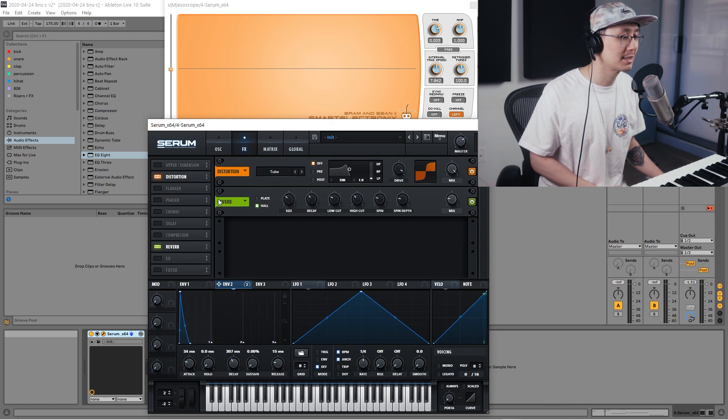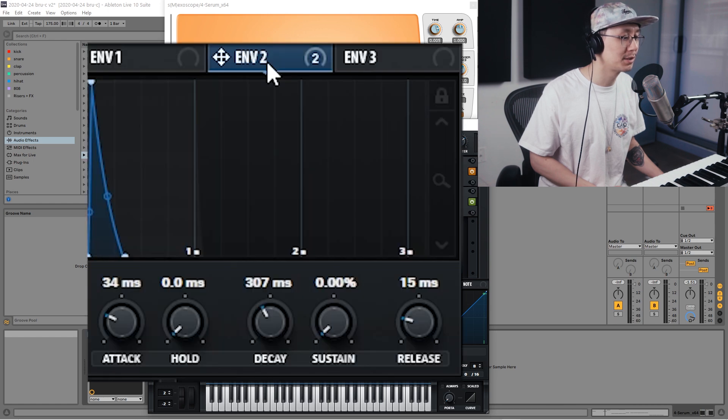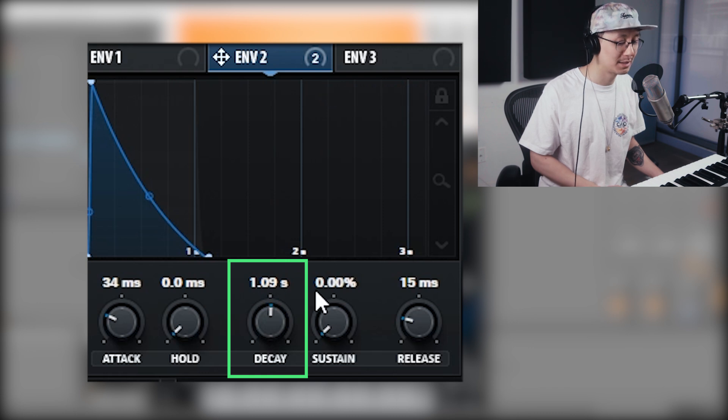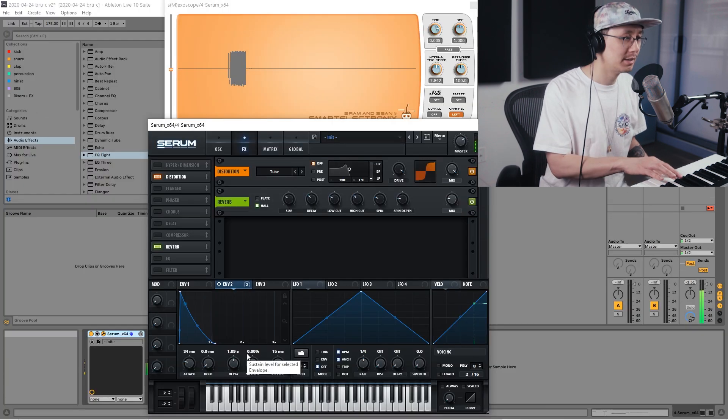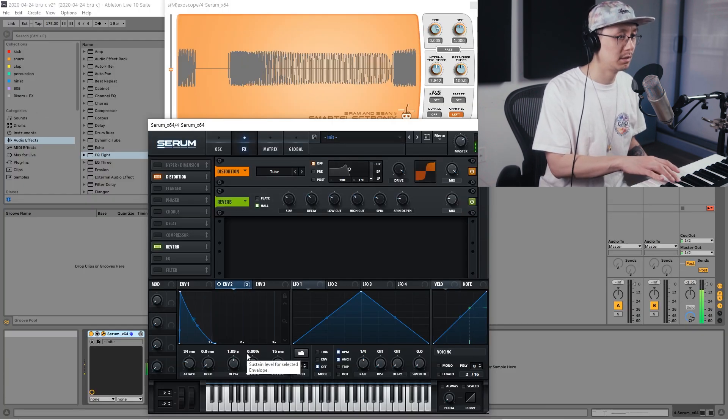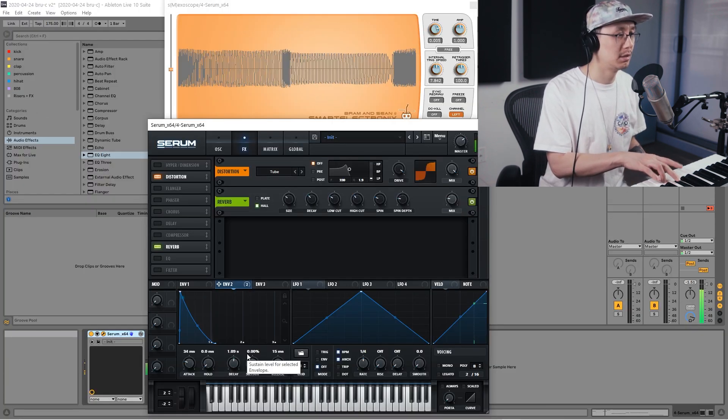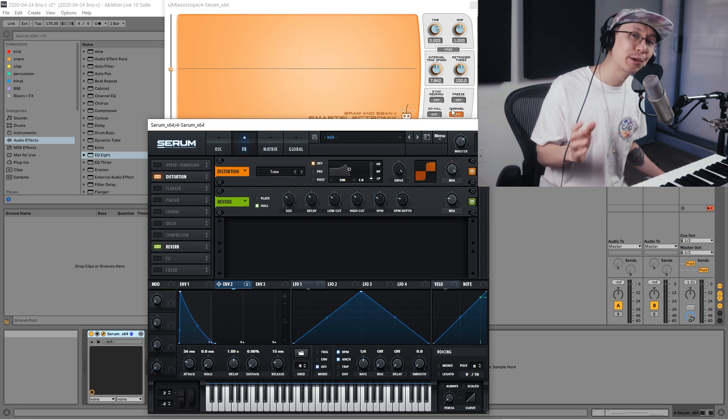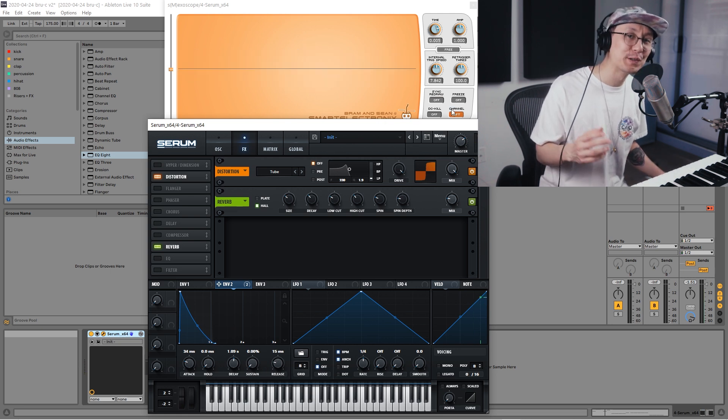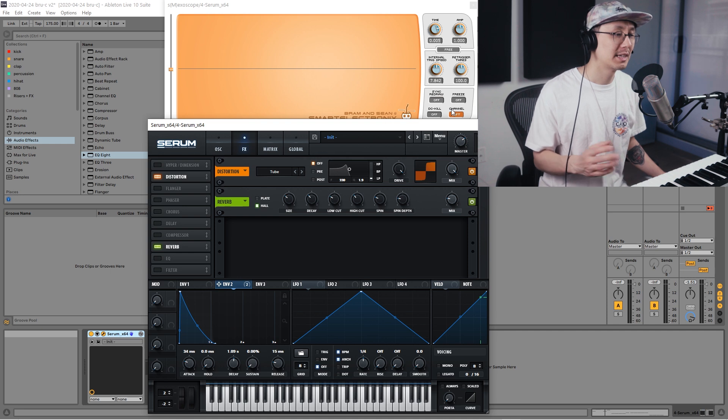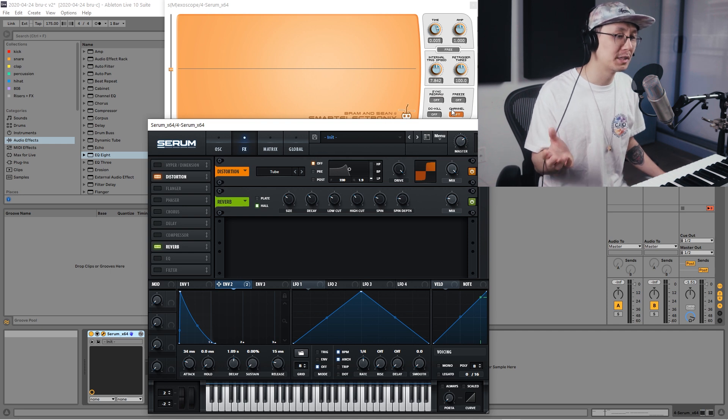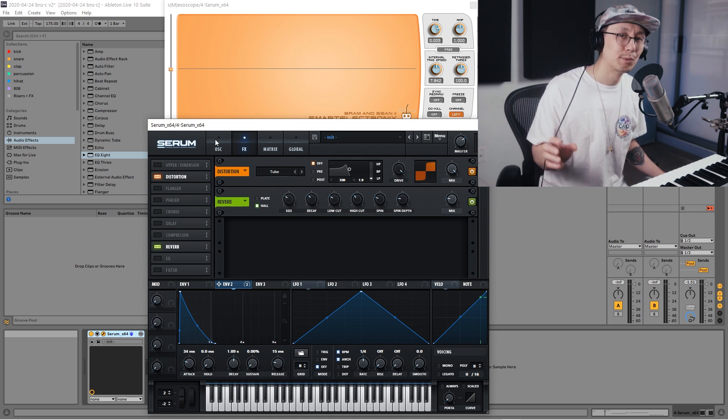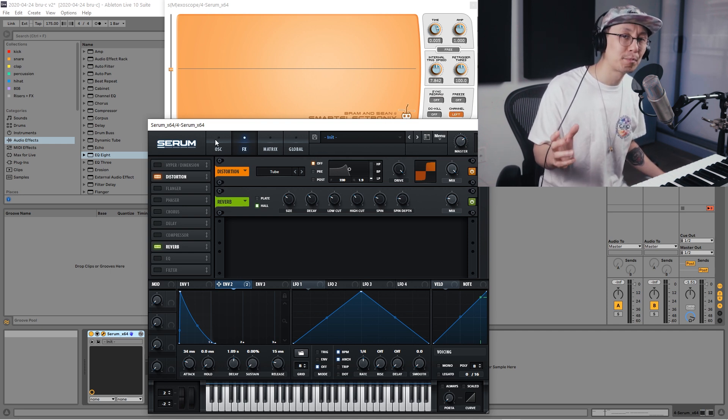And then we're going to go back to envelope 2 and increase the decay to around one second. And then we have everyone's favorite sound - the foghorn. So that's another option for your sound to play with.